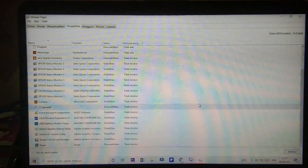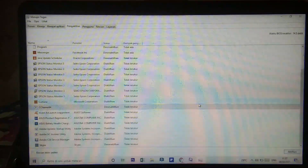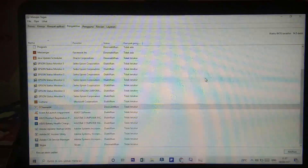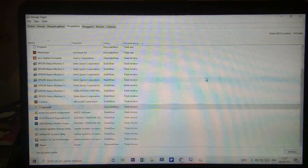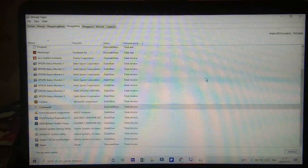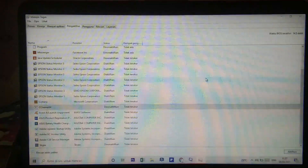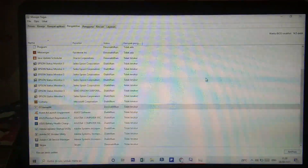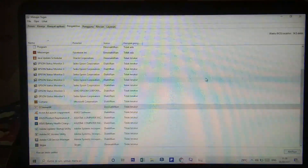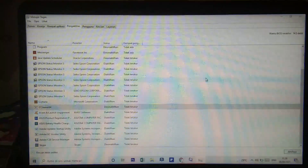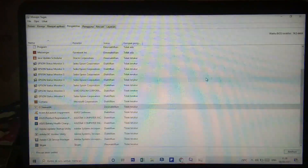Oke, itu dia empat cara yang sudah saya bagikan kepada kalian semua. Yang pertama adalah 'temp', yang kedua adalah '%temp%', yang ketiga adalah 'prefetch', dan yang keempat adalah dengan cara menghentikan sistem startup yaitu menggunakan 'msconfig.exe'.